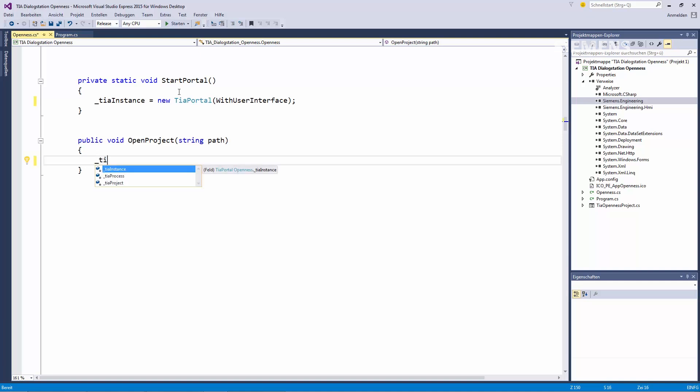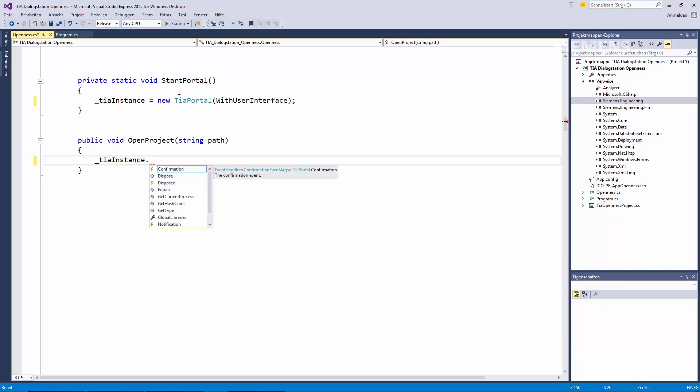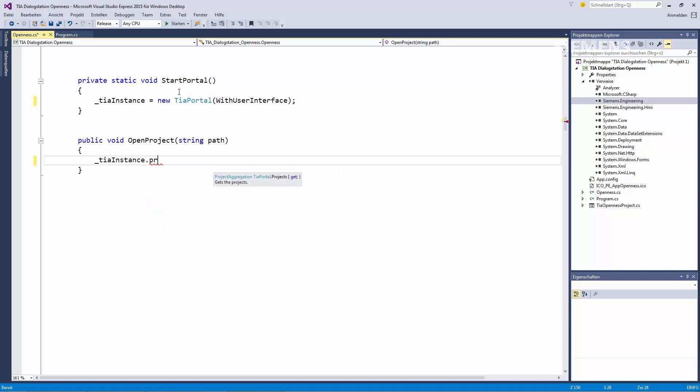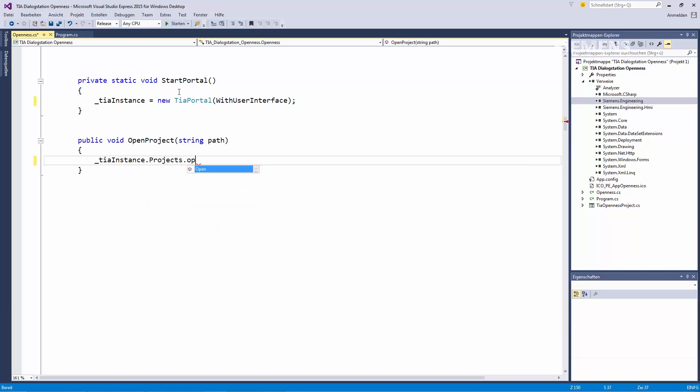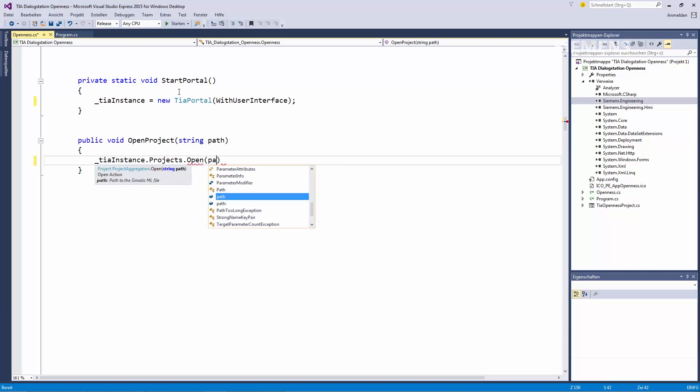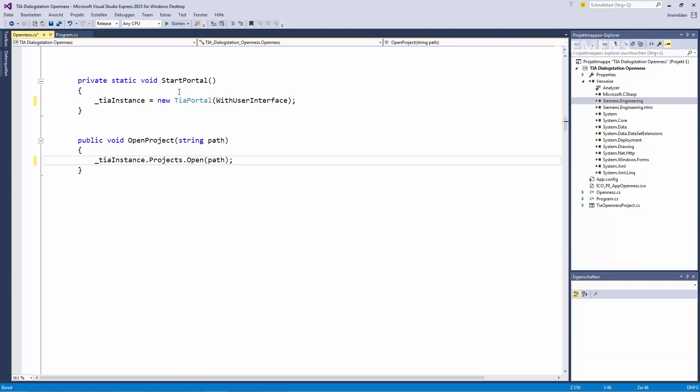After we've opened the TIA Portal, the next logical step would be to open a project. Therefore, it is possible to access the projects on our TIA Portal instance and also to open a project. The method already provides a path so we can directly use this as the project path to be opened. These two lines of code allow the user to start the TIA Portal, then open a project.